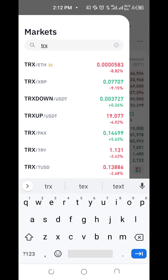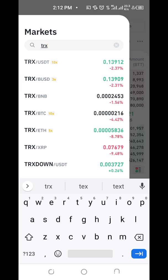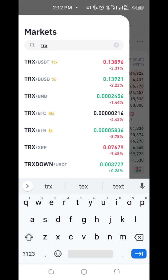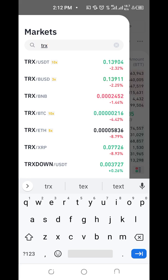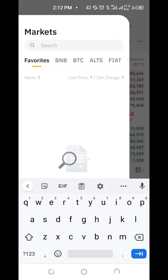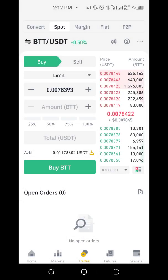So how do I get TRON when I have BTT? First, I need to convert my BTT to any coin that TRON is paired to — I can convert my BTT to Bitcoin, to USDT, or any other coin TRON is paired to. From there I can use it to buy TRON.